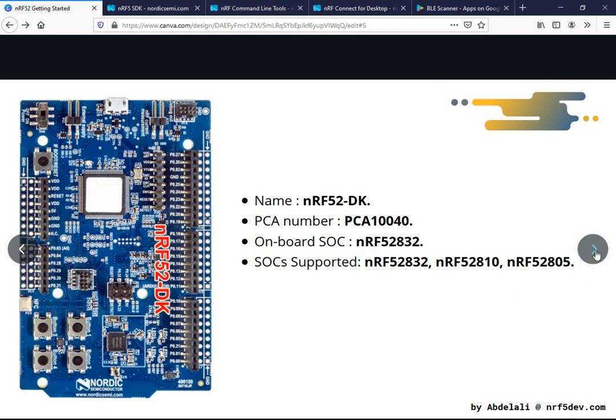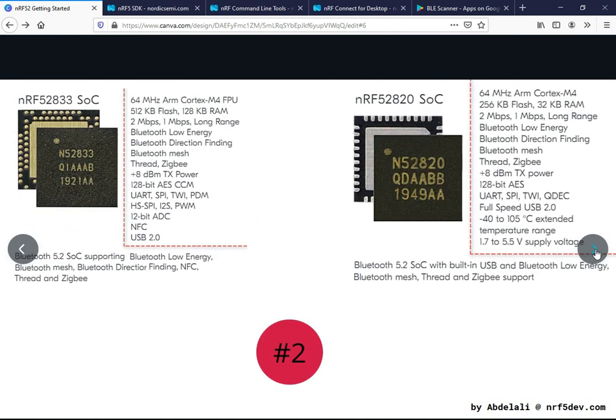Now let's move on to the next category, which includes the nRF52832 and the nRF52820.